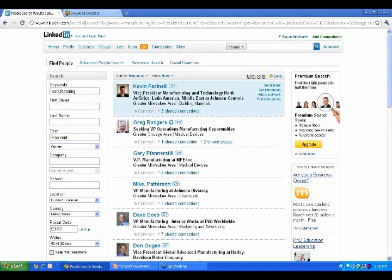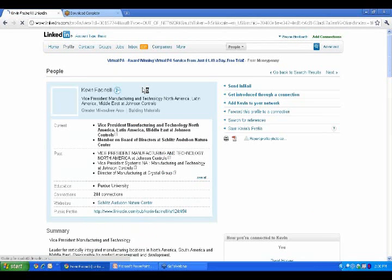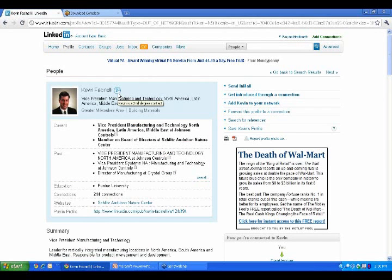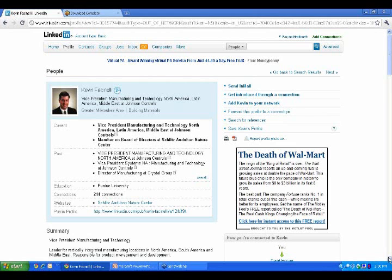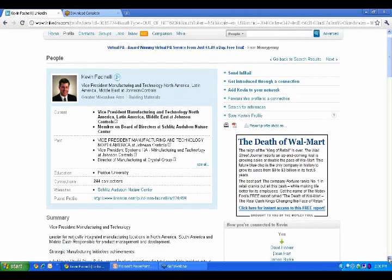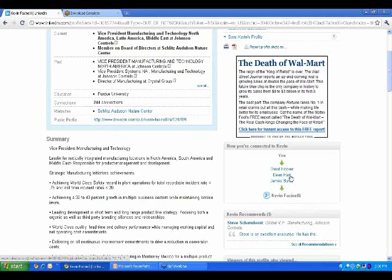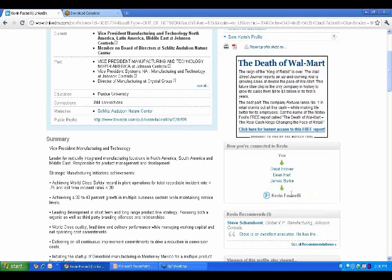So here's Kevin. I look at Kevin. He looks interesting to me. I click on his profile. He's a second degree, as you can tell from that. I love my second degrees, and I love my second degrees because all I have to do is call one of my three friends here, David, Dean, or James, to meet Kevin.